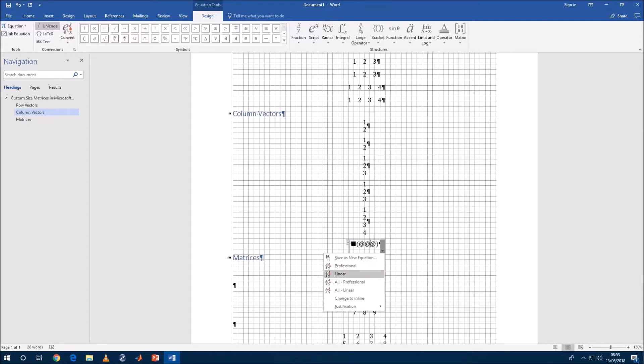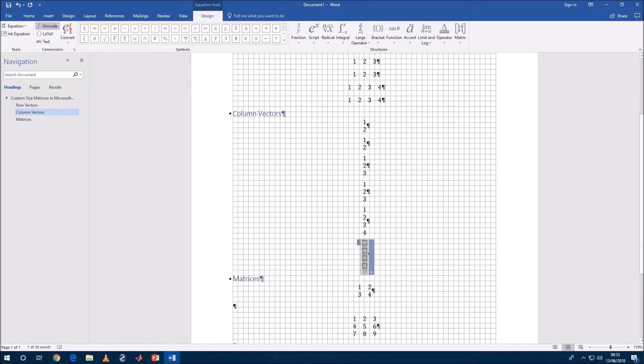So let's convert it back to professional and we've got a four by one column vector.